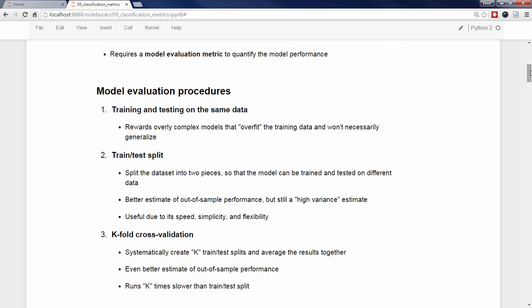We've talked in depth about different model evaluation procedures, starting with training and testing on the same data, then train-test split, and finally K-fold cross-validation. Training and testing on the same data is a classic cause of overfitting, in which you build an overly complex model that won't generalize to new data, and thus is not actually useful. Train-test split provides a much better estimate of out-of-sample performance.